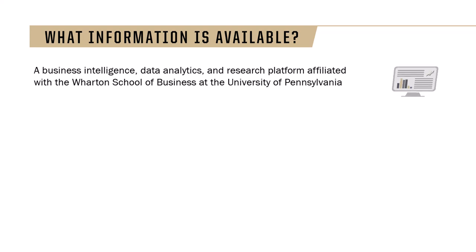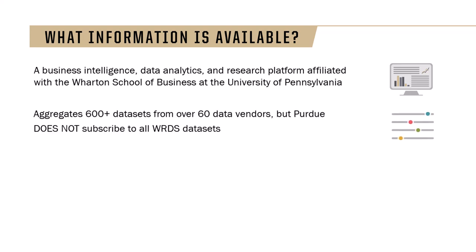WRDS is a business intelligence, data analytics, and research platform affiliated with the Wharton School of Business at the University of Pennsylvania. It aggregates 600 plus data sets from over 60 data vendors, but Purdue does not subscribe to all WRDS data sets.